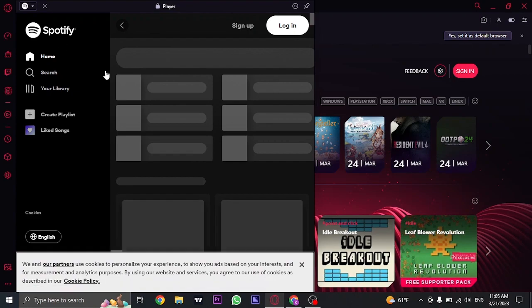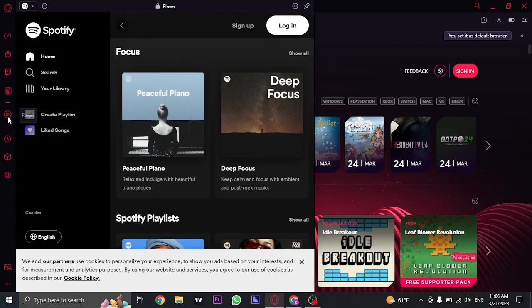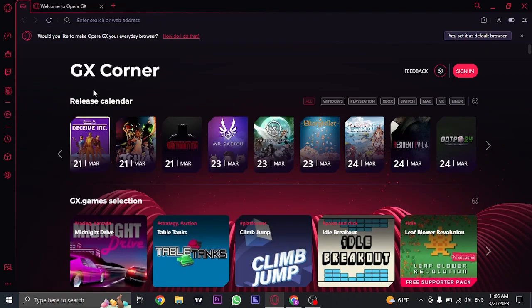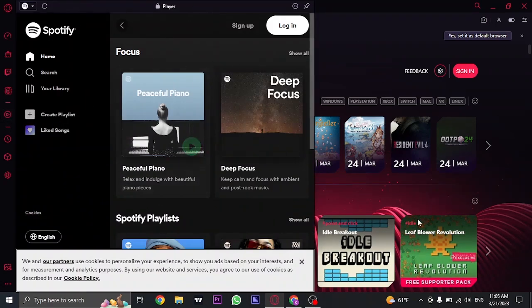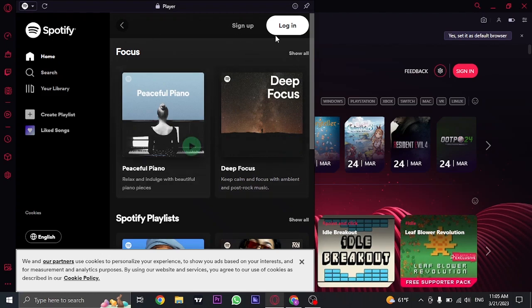Once you are logged into your Spotify, Spotify will be added to the sidebar on your Opera GX. And whenever you click on this Player option, your Spotify will be opened and it will be logged in.